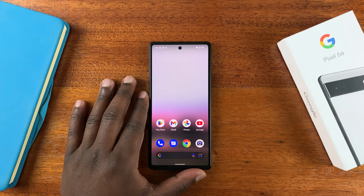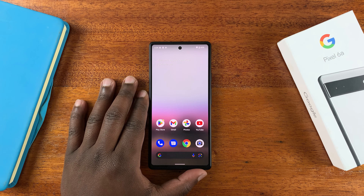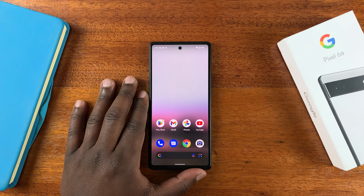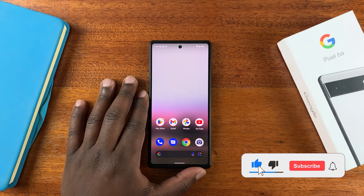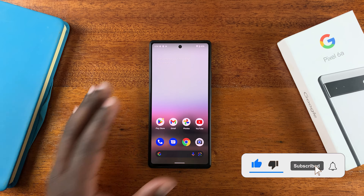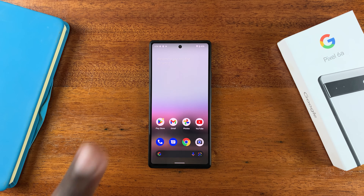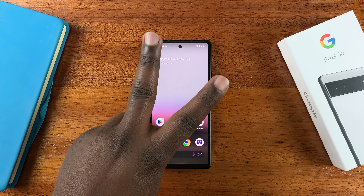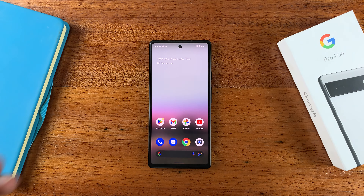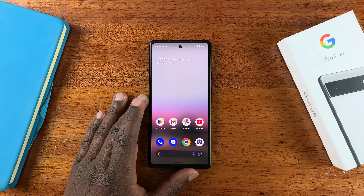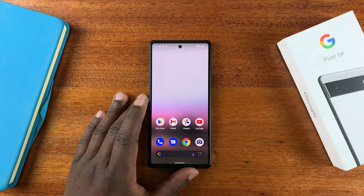This is the Google Pixel 6a. I've already made a video on how to take a screenshot, but for this video I'll be showing you two extra tips for screenshots on the Google Pixel 6a.